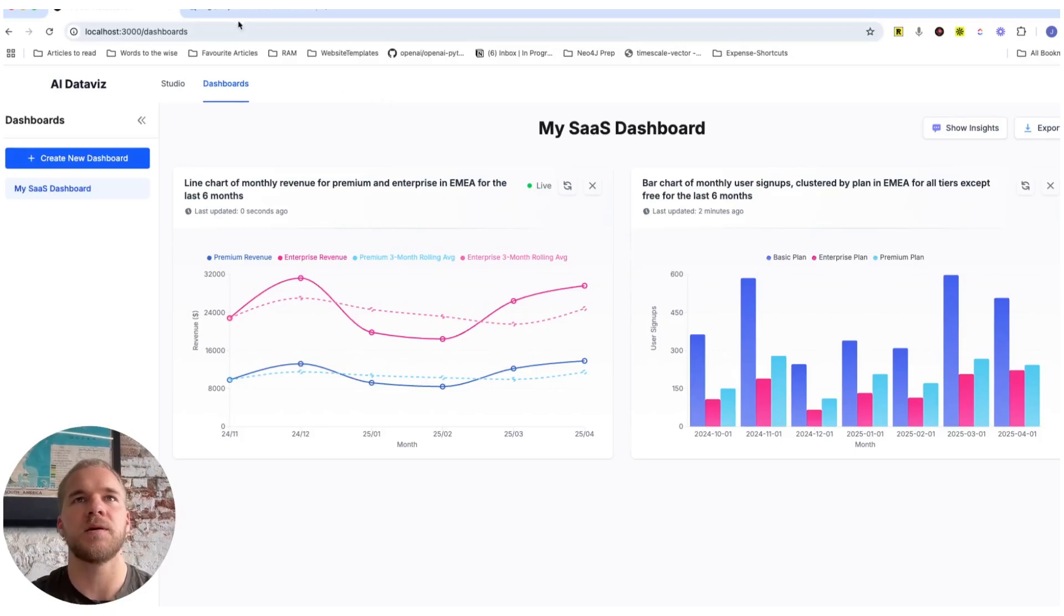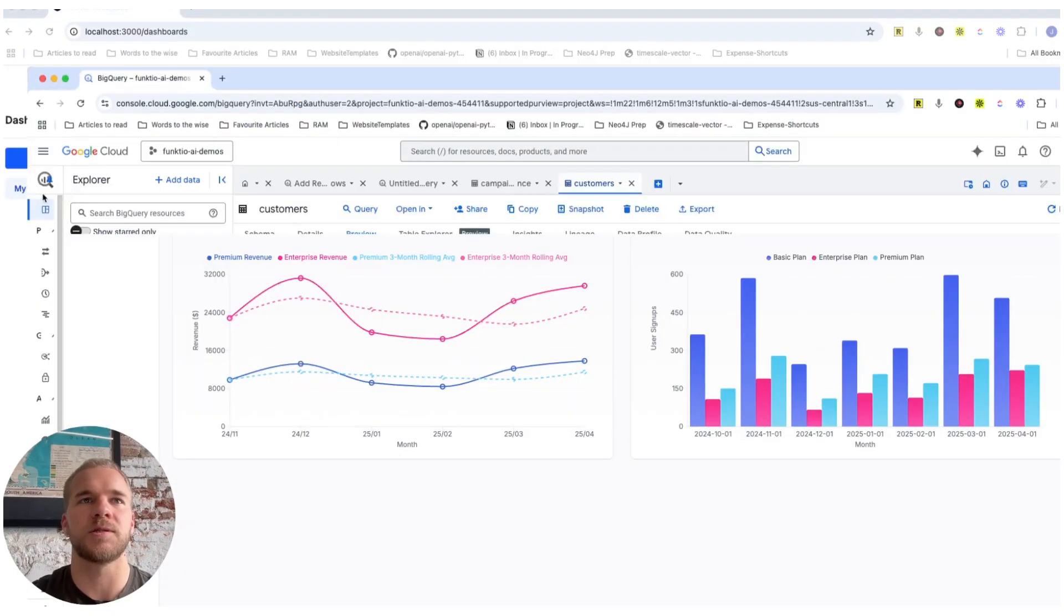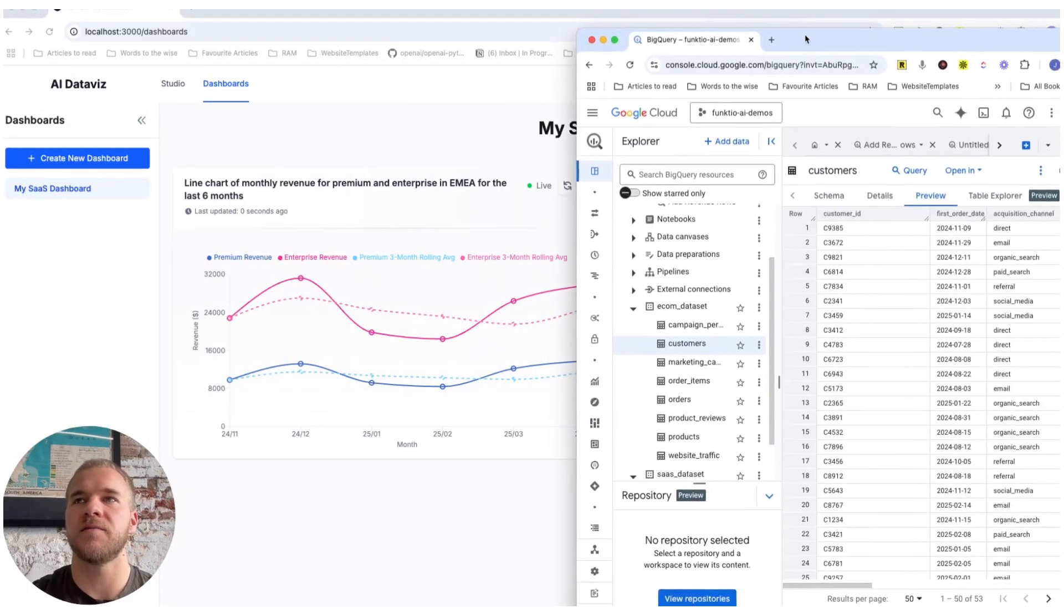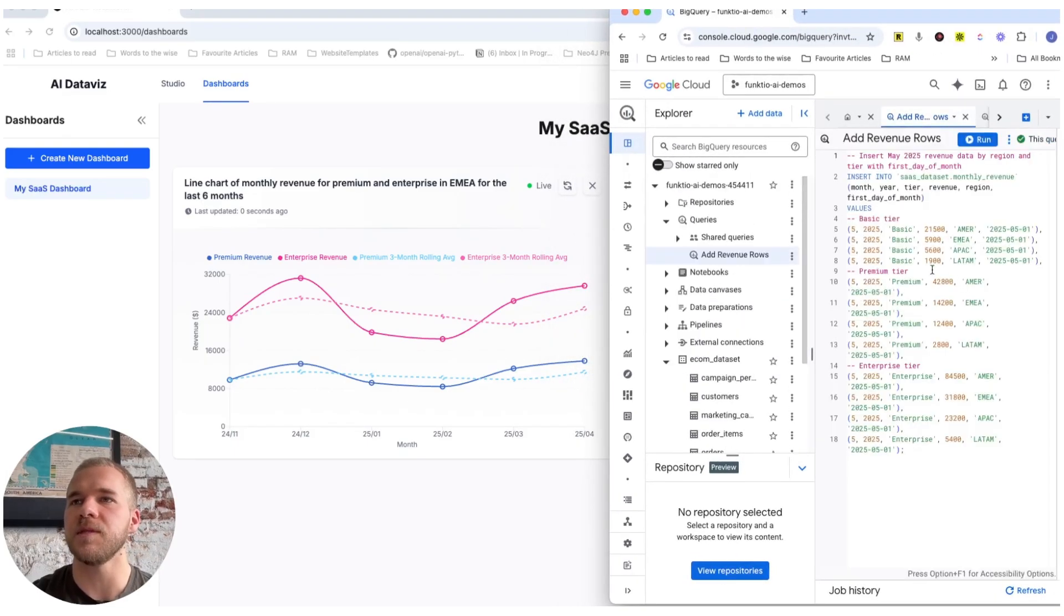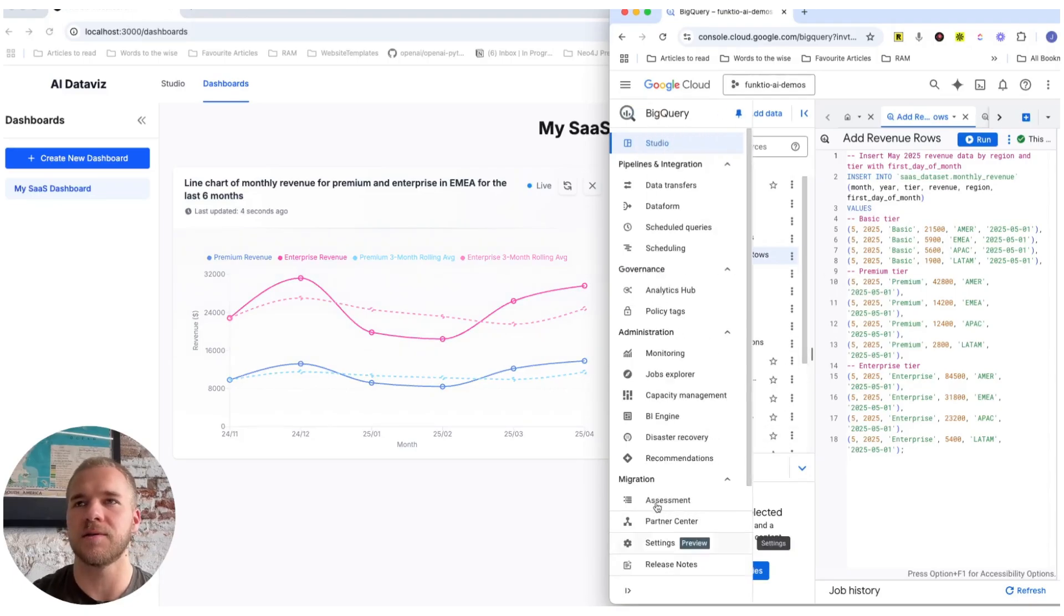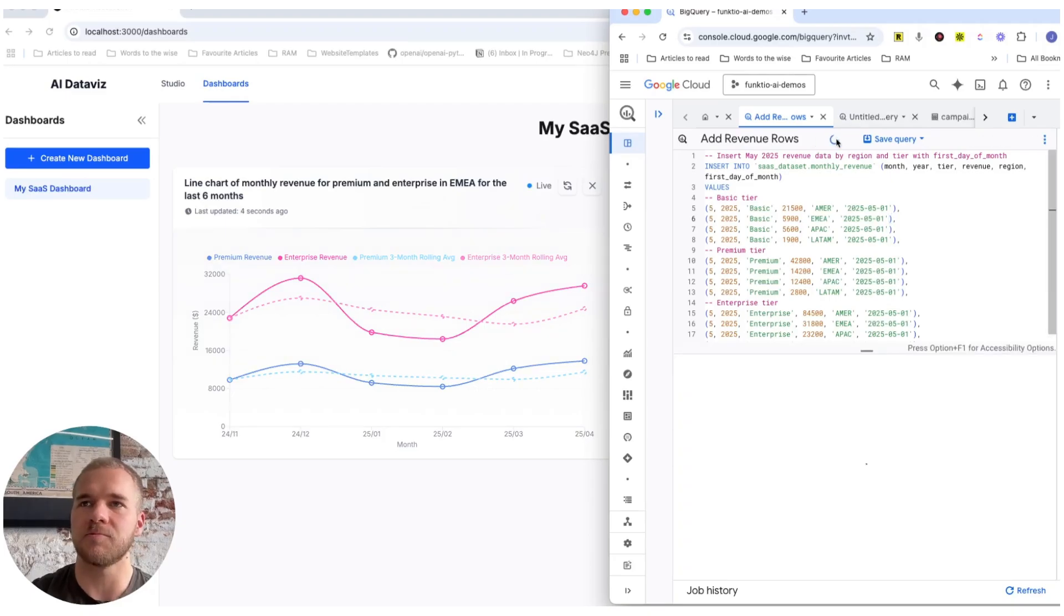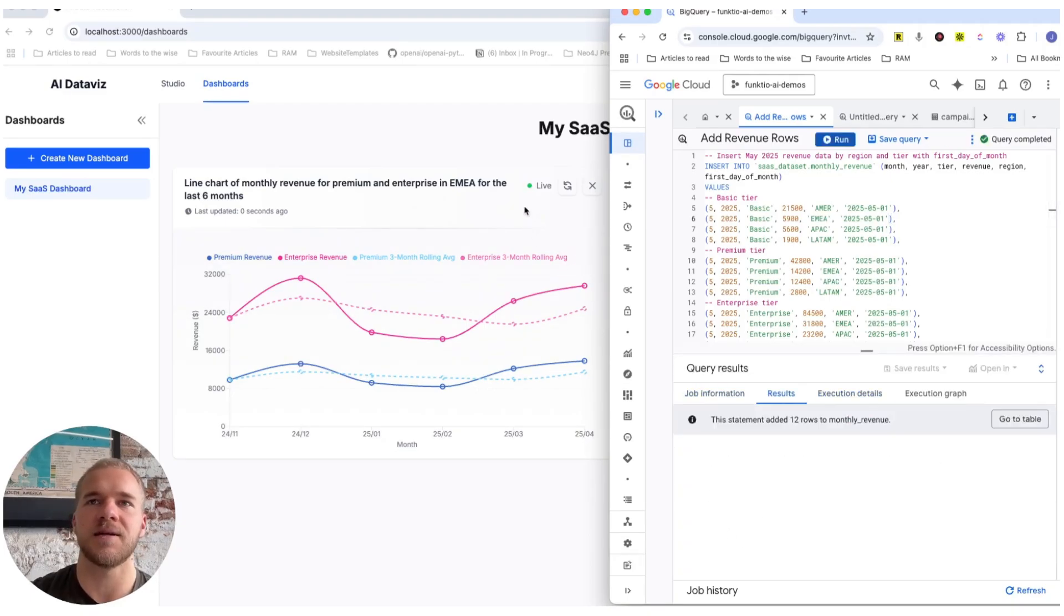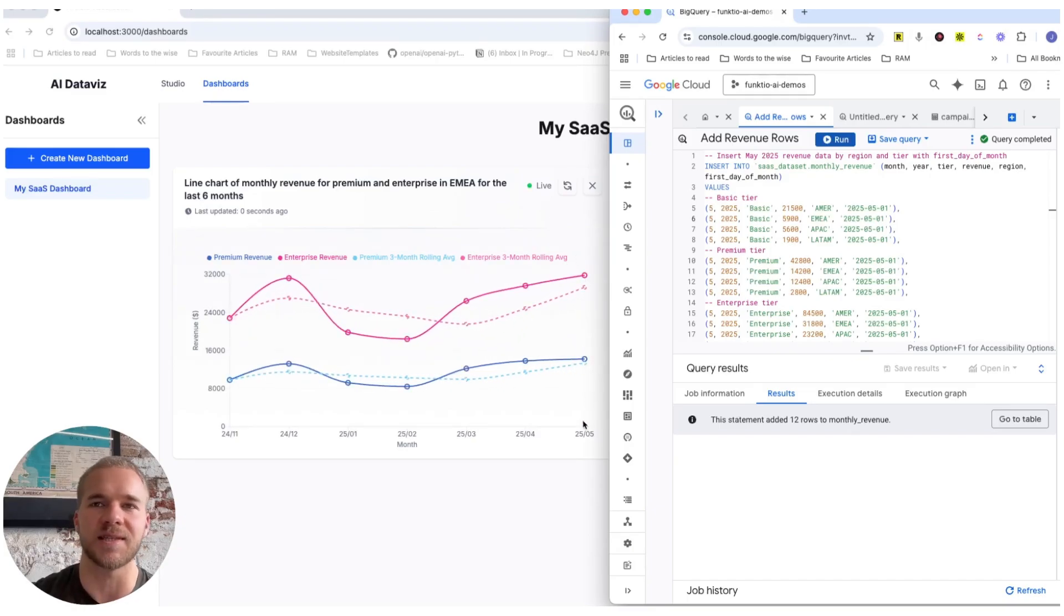And to show that in action, we're going to do it like this. I'm going to put this here to the side. And I have a query here to add some more data into our revenue table here. So we're going to add some new rows to May 2025, where currently the data ends in April. So as soon as we do that, and we execute that query, adding new data, the next time the visualization refreshes, then it's going to get us that new data that we just added to May. And we can run it a few more times.